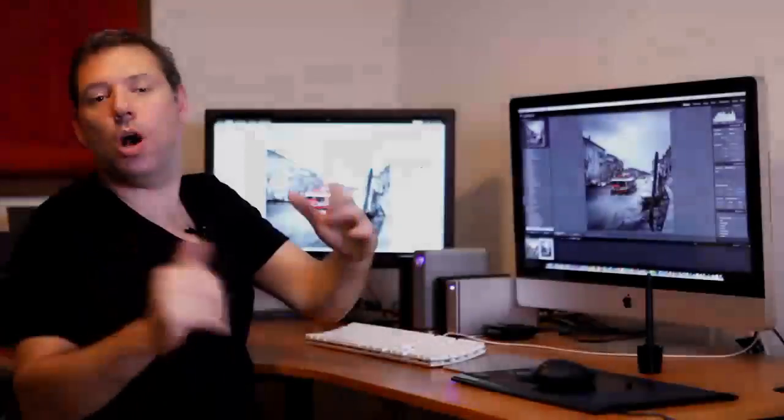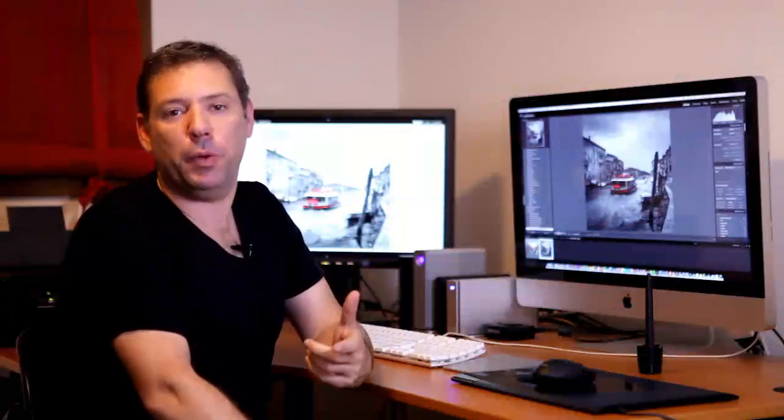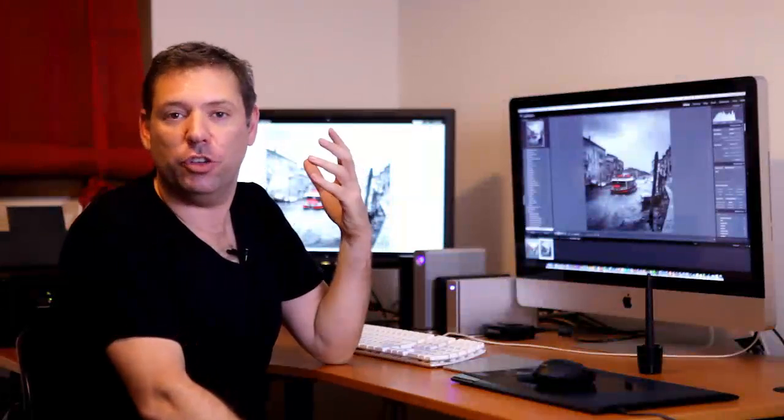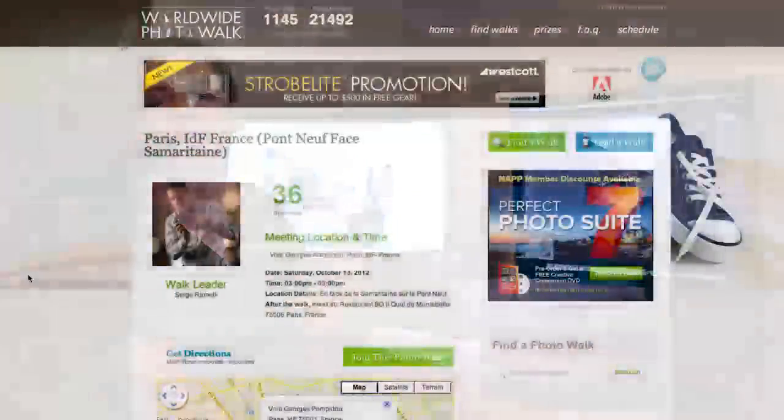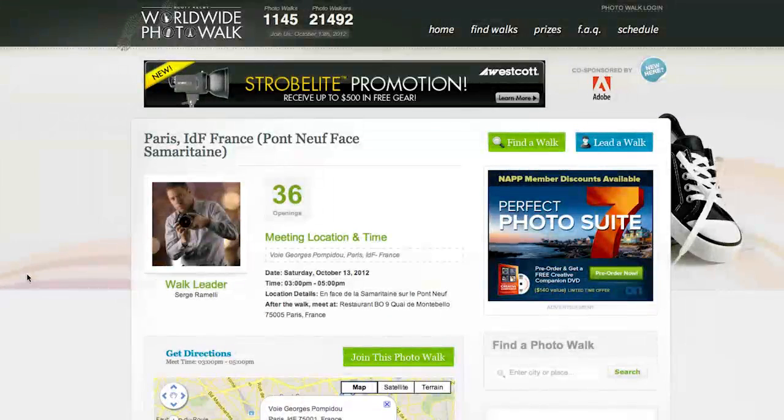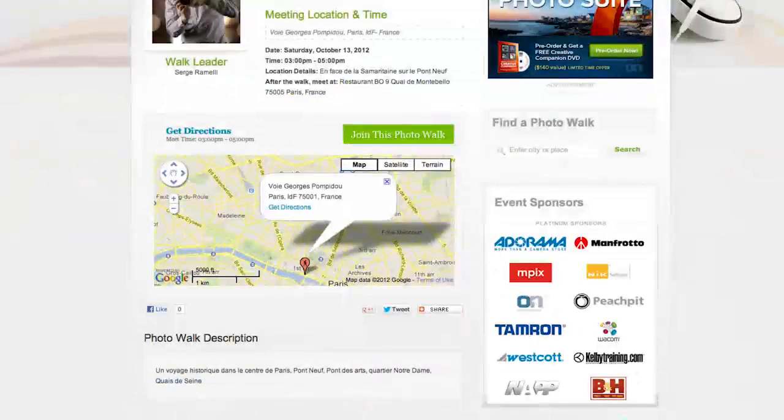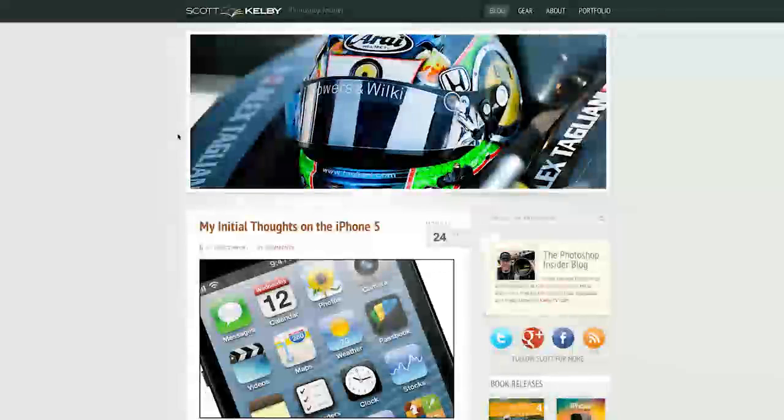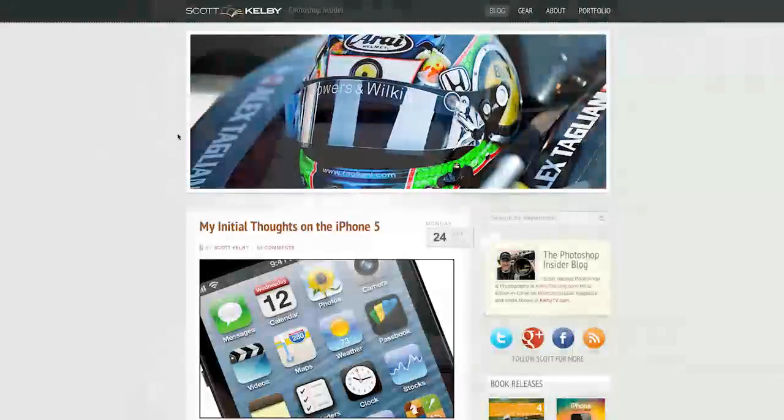All right, guys. So, I hope you like that tutorial. This week, inspiration is actually the Scott Kelby Worldwide Photo Walk. It's happening this Saturday, Saturday 13. In the morning, Scott Kelby will be in Montmartre.